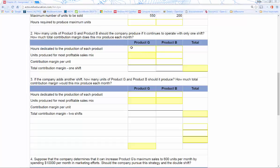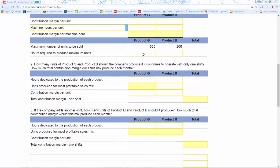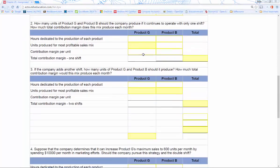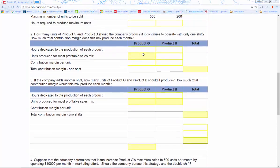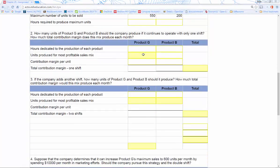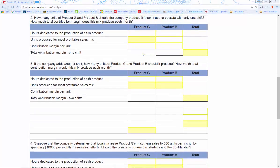Number two asks: how many units of product G and B should the company produce if it continues to operate with only one shift? We look up top and we can see that product G is obviously the most profitable — it gives us the most contribution margin per machine hour. So if we have hours to run, we should run and produce product G.